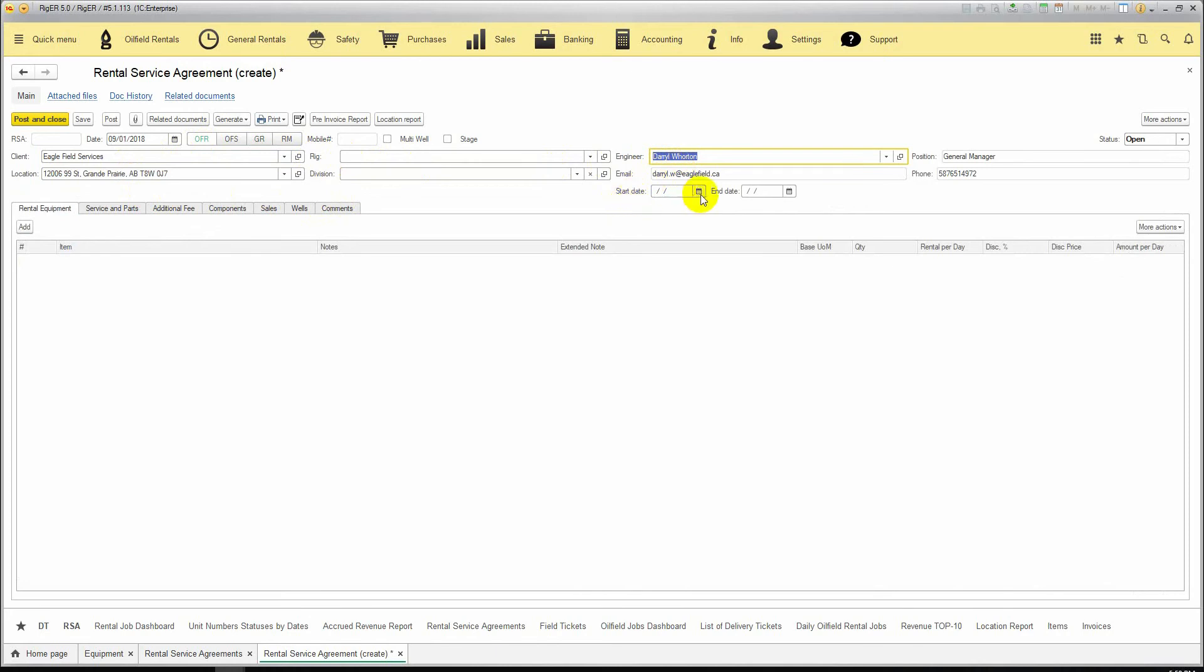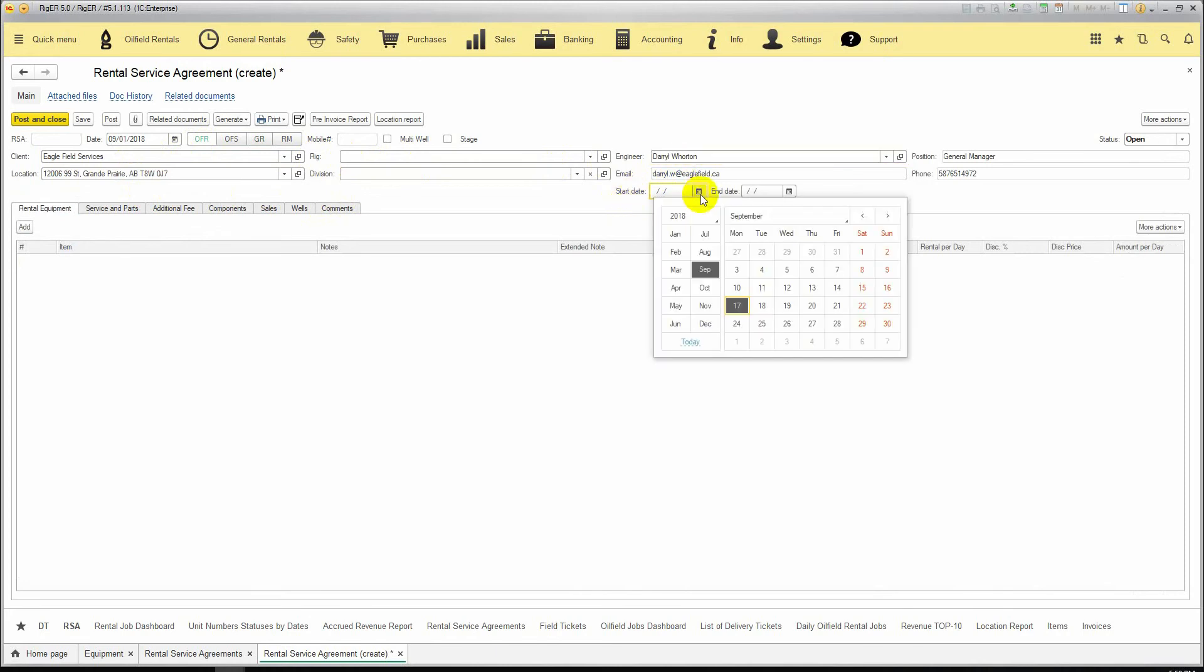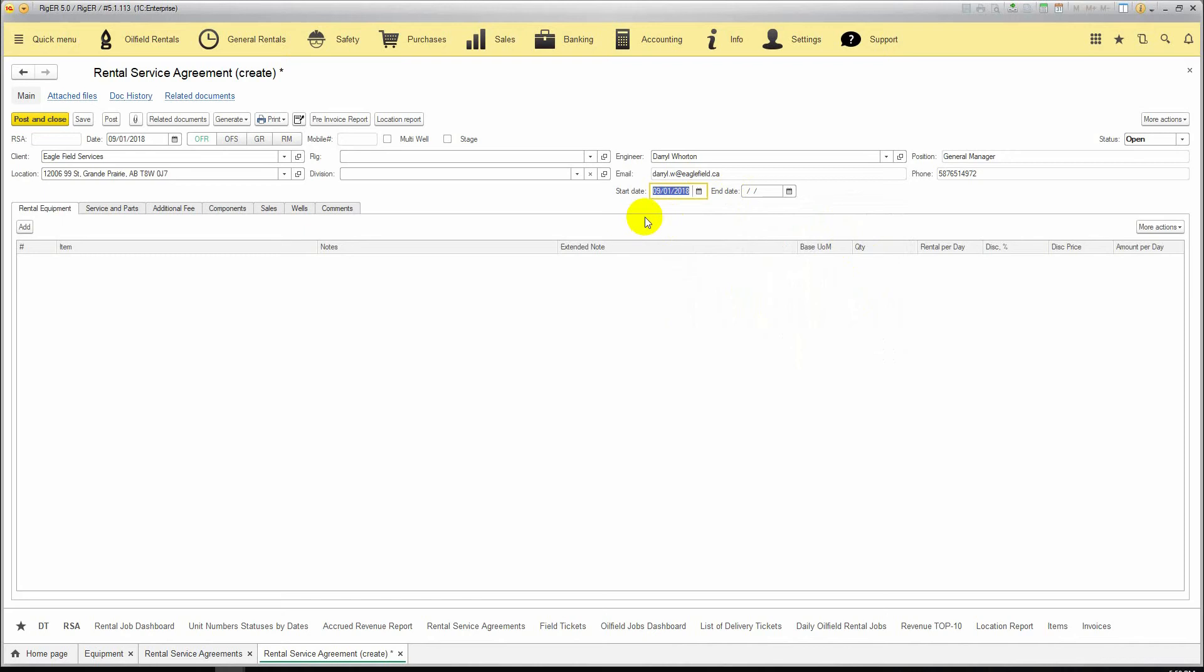We put the start date of the job. That will be the start date of the rental period in the delivery ticket. The end date can be blank, or you can fill it in with the end date to show the estimated total amount for the job in the quote.